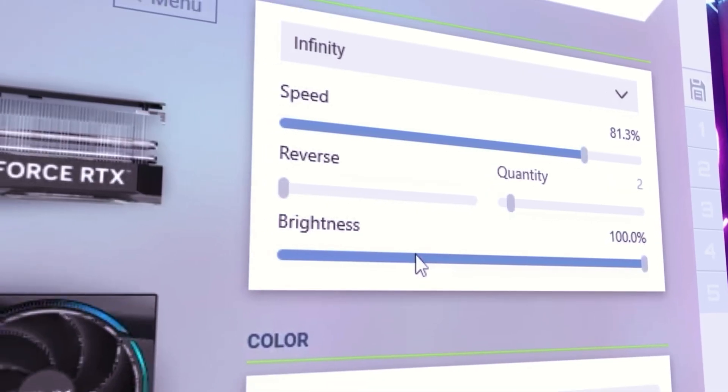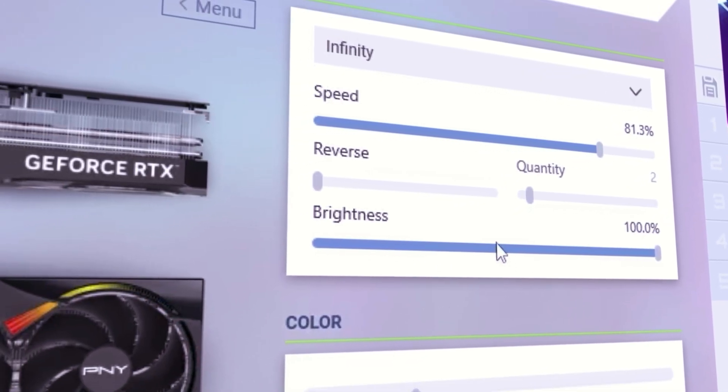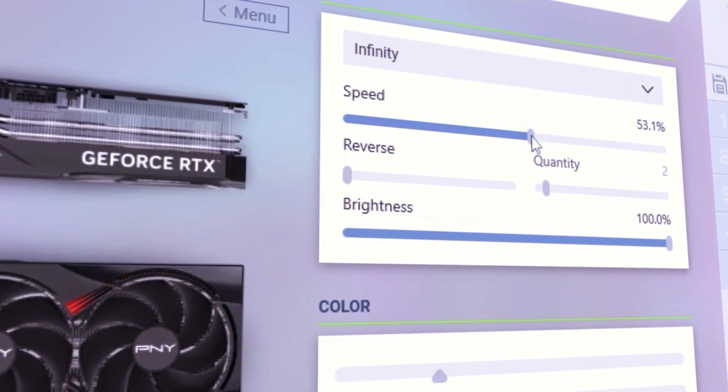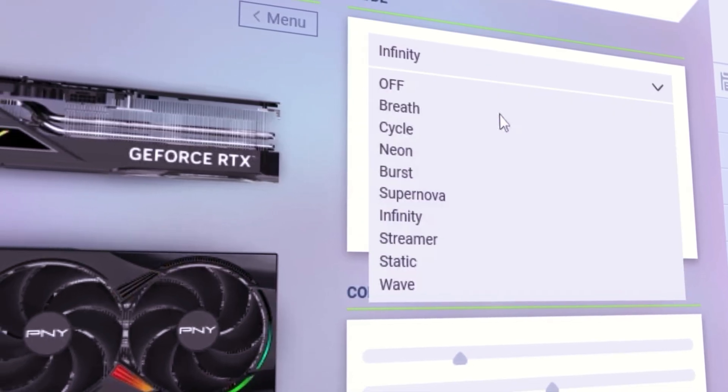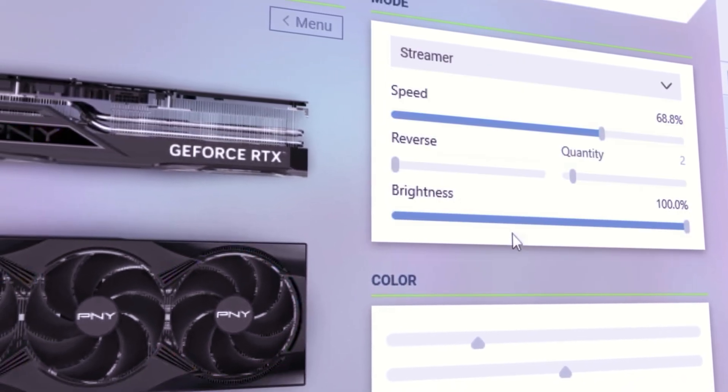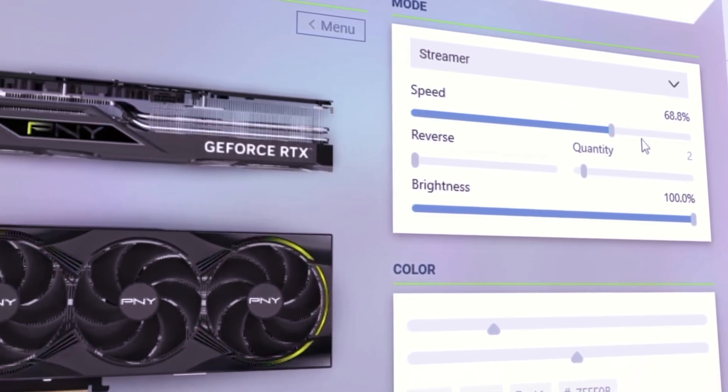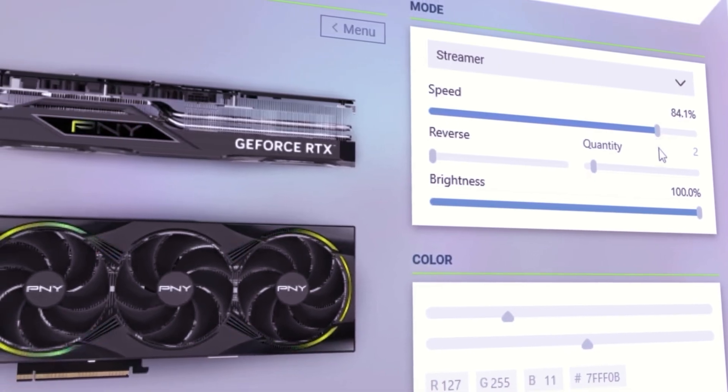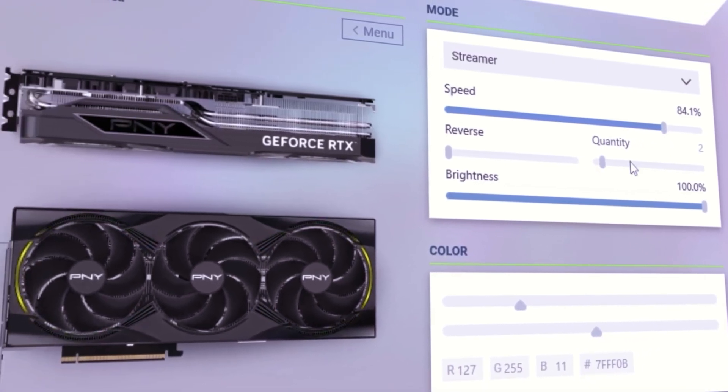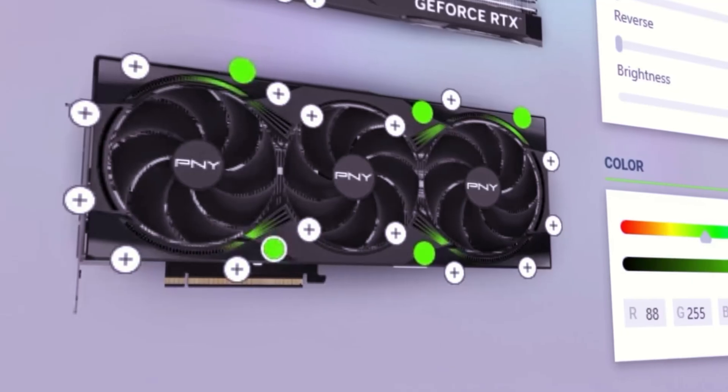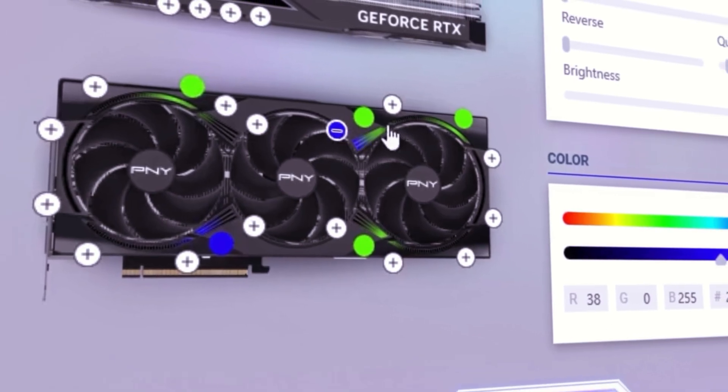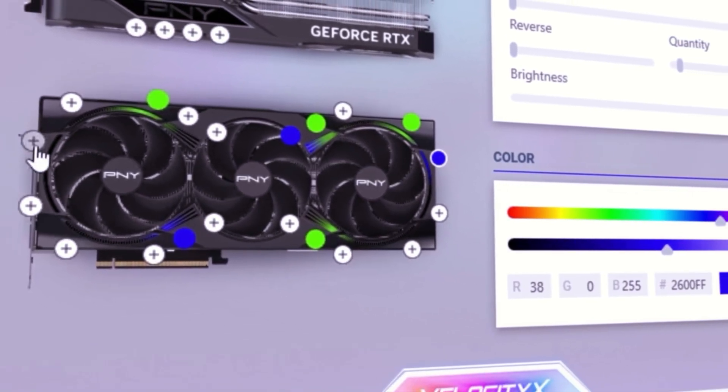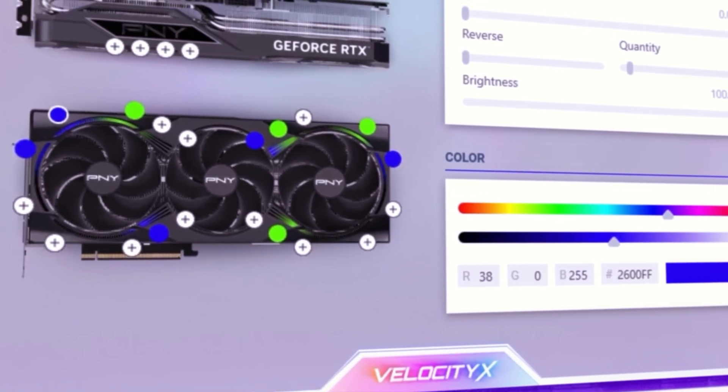VelocityX enables complete LED customization for compatible RGB-enabled PNY GeForce RTX 40 and 50 series graphics cards, which feature more individual lights than ever before. It lets you unlock an unprecedented level of personalization. Customize your setup down to every single light, making it uniquely yours through the LED control feature.